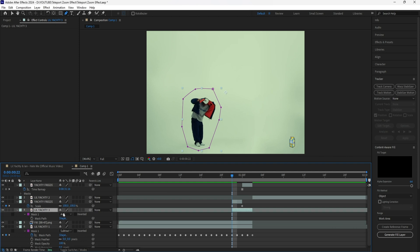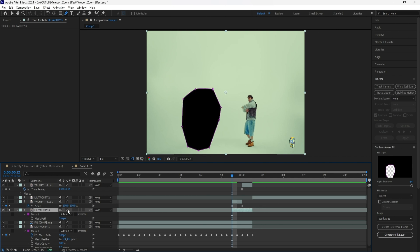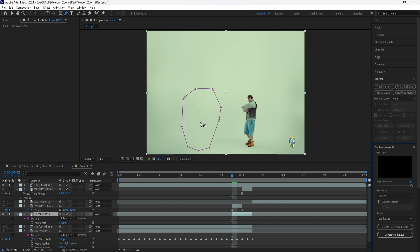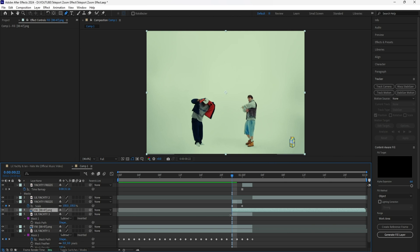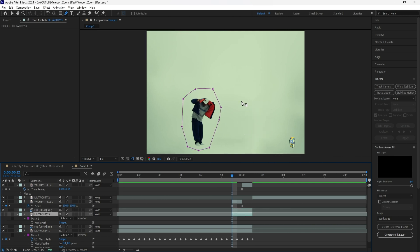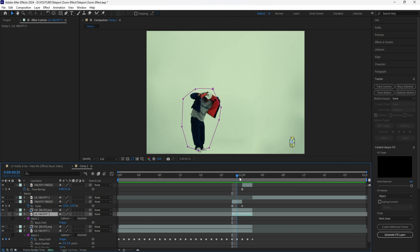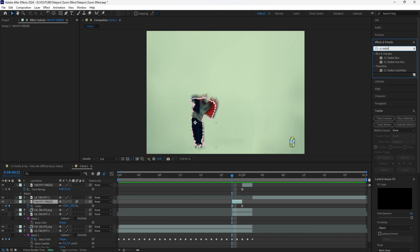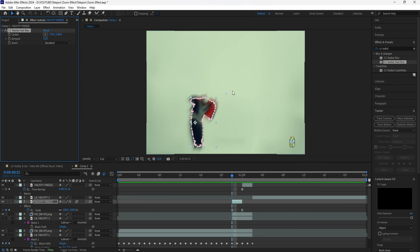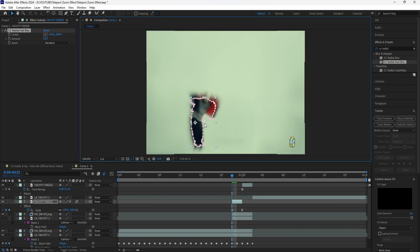Grab that layer, click M to reveal the mask, then click Subtract instead of Add. Click the solo button so we can only see that layer, then click Generate Fill Layer to fill that part of the background. Un-solo the layers, grab that layer and move it right underneath the freeze framed layer, then cut it to the same length as the original layer. Turn off that layer so we don't see the subject on the right. Now if we play this, we have our subject scaling up and can't see the original subject from the clip underneath.